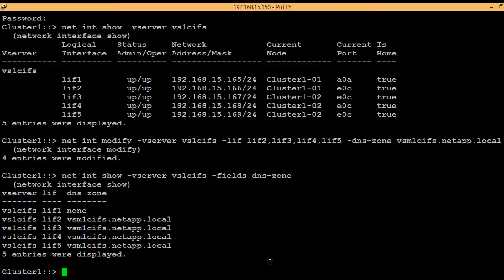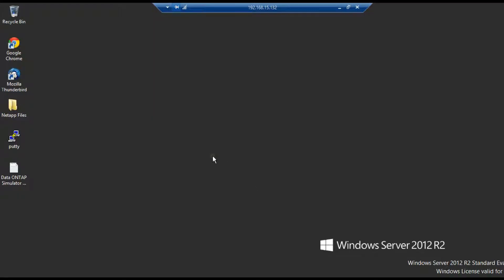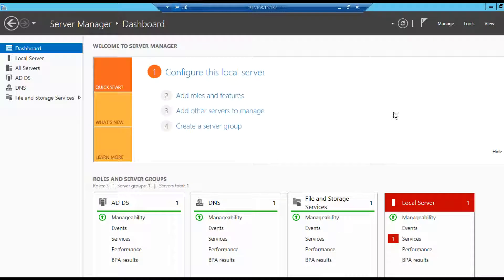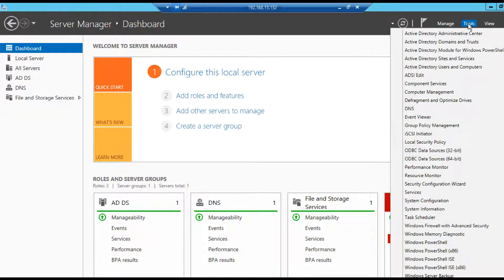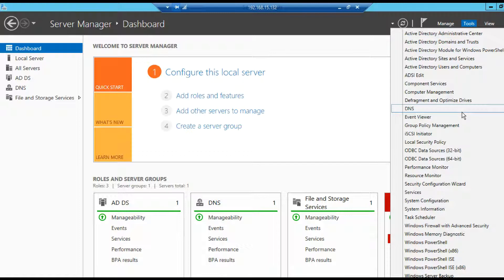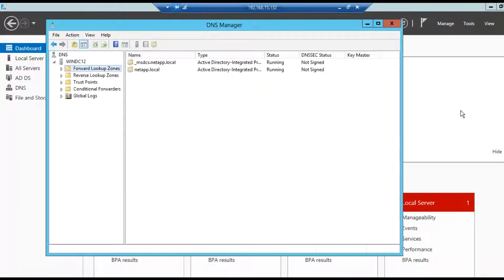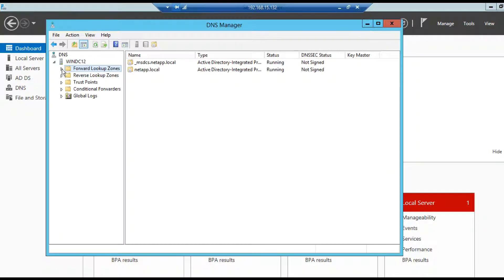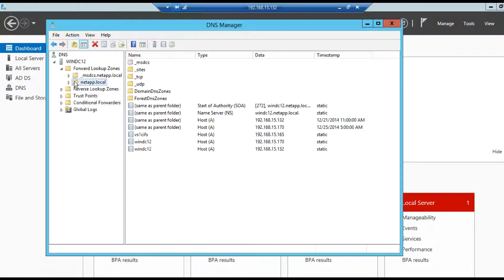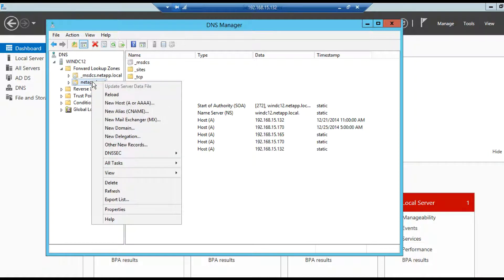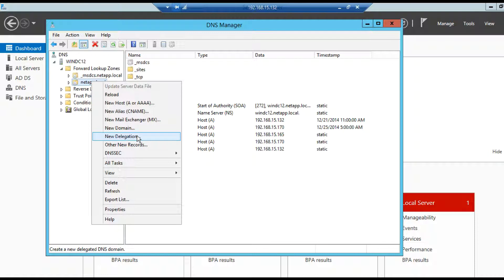In DNS server go to Server Manager then Tools then DNS. In DNS we have to create a DNS delegation for the DNS zone name. Expand forward lookup zones then go to the respective domain. Here under netapp.local we will create a new delegation.